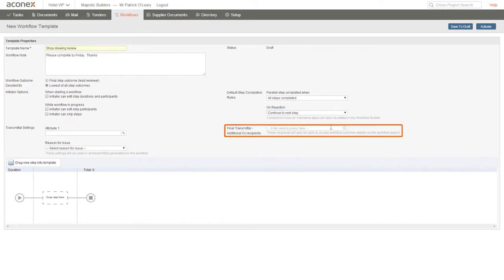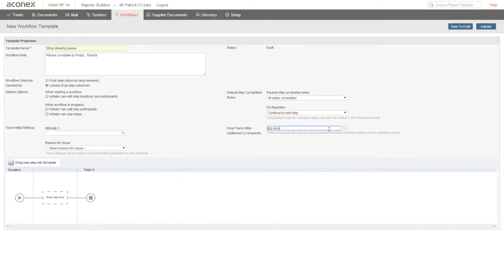Our last option here is to add people that we want to be CC'd on the final transmittal in the workflow.